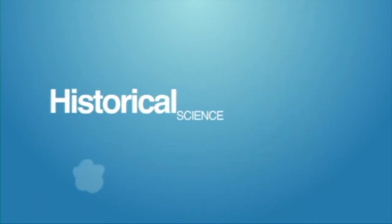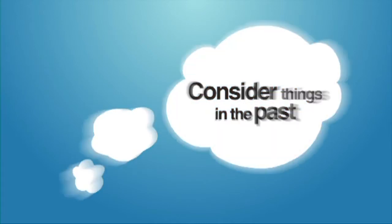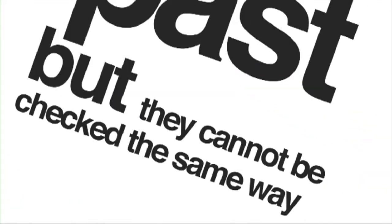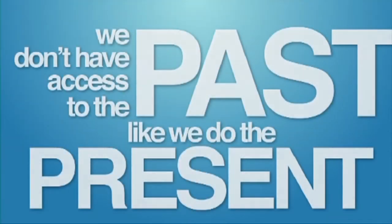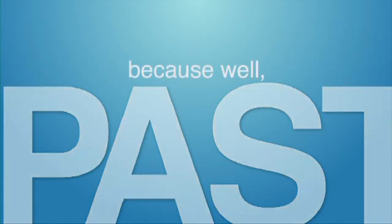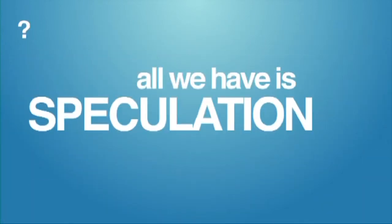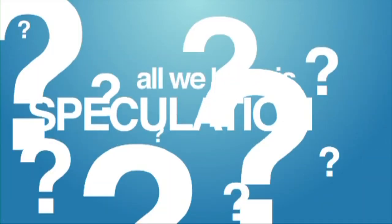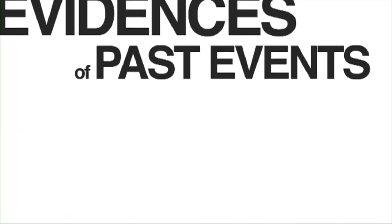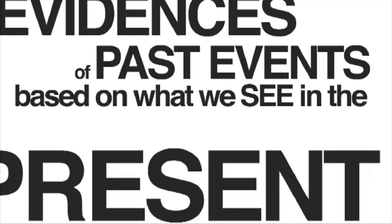Now, through historical science, we consider things that happened in the past, but they cannot be checked in the same way. I mean, we don't have access to the past like we do the present because it's gone, right? All we really have is speculation, or at best, circumstantial evidences of past events based on what we see in the present.